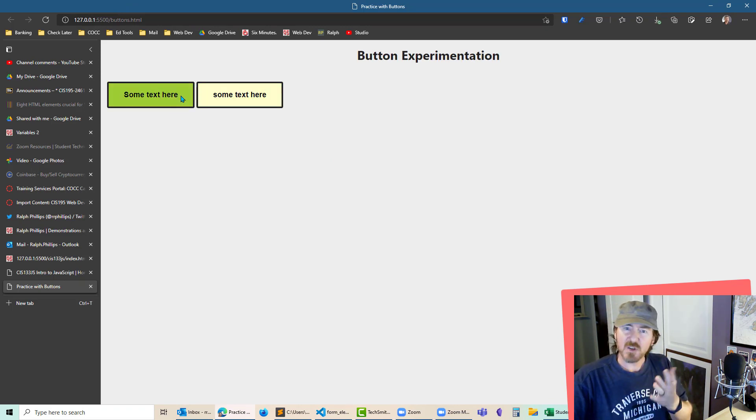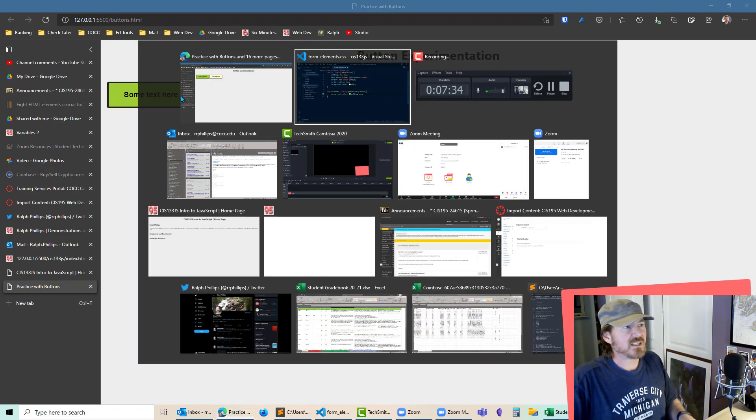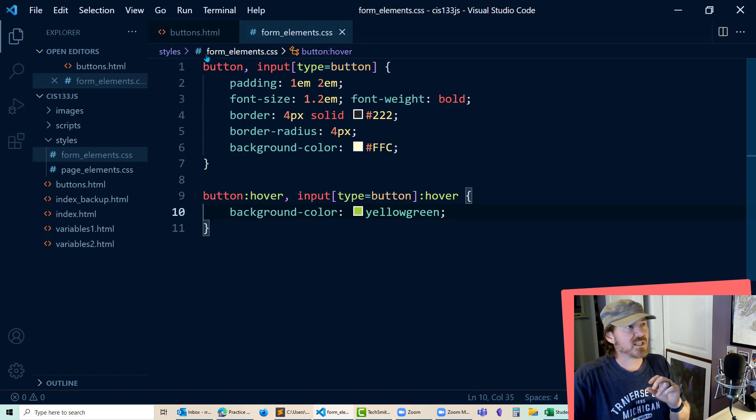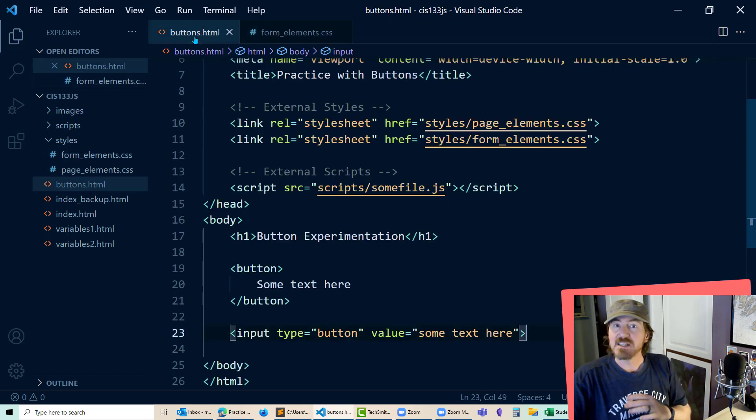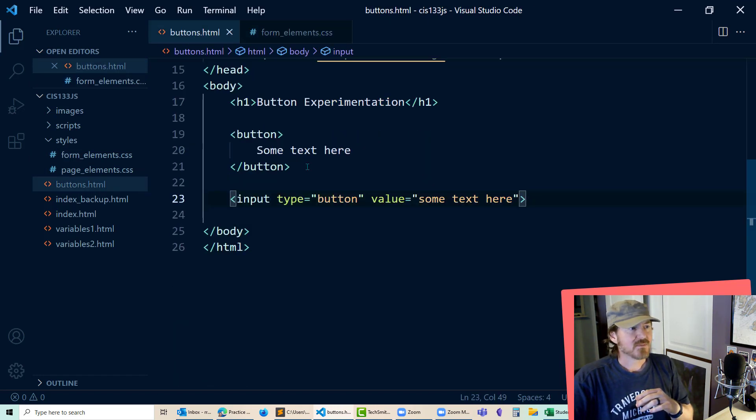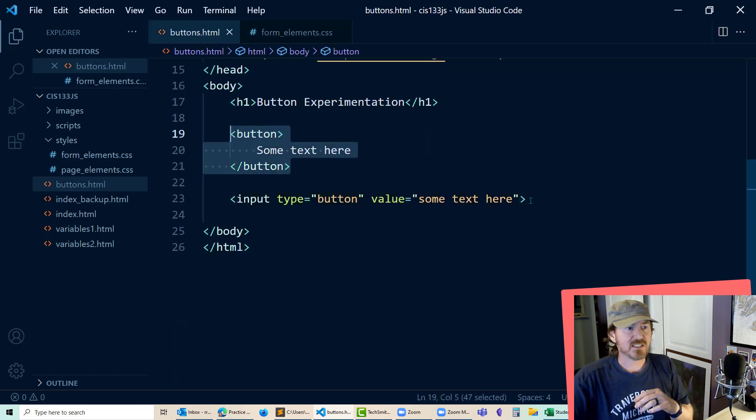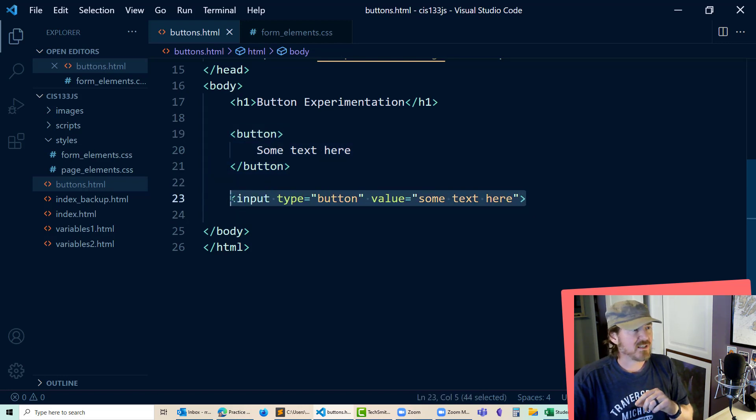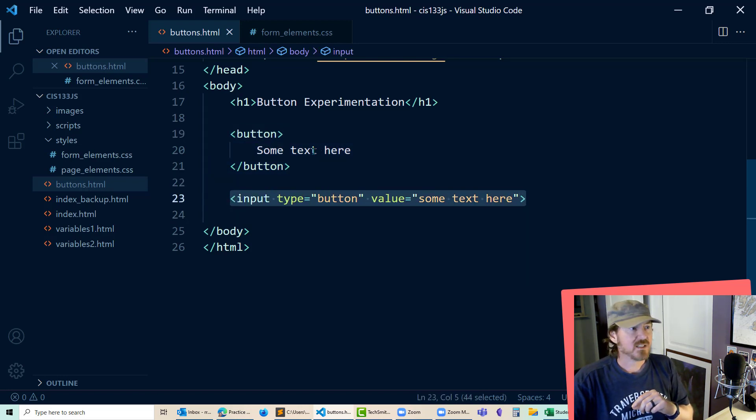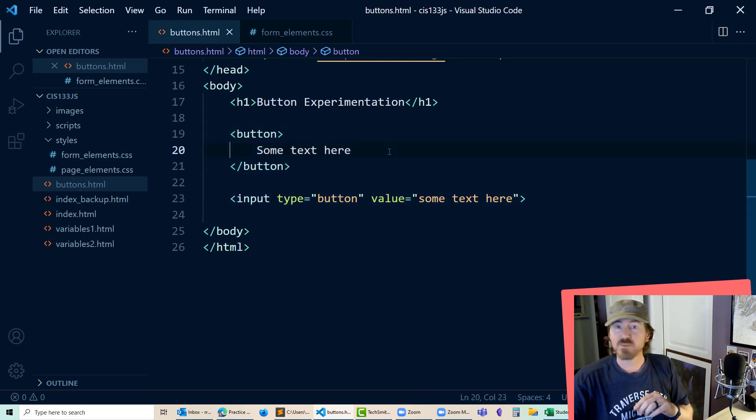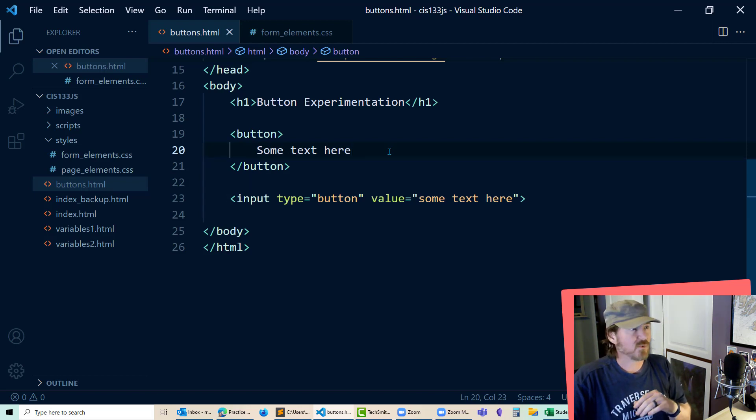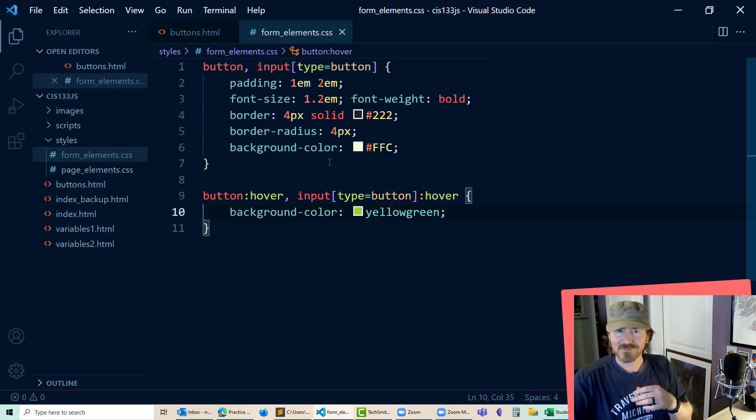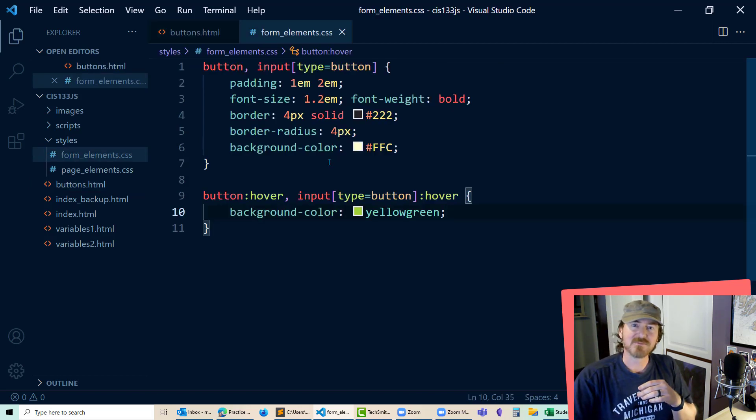So we've got a couple things going on. The HTML in question is a set of button tags, or it's going to be an input with type equals button. Notice how we display text on those buttons in two different ways. Thanks for hanging out with me.